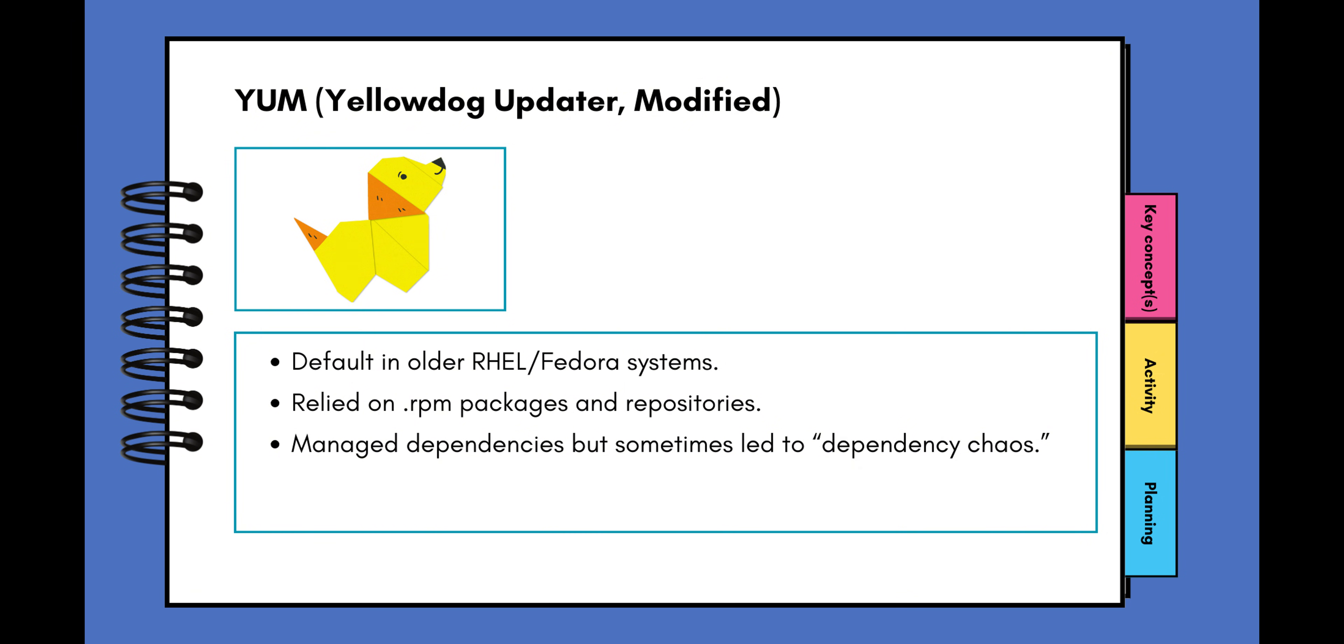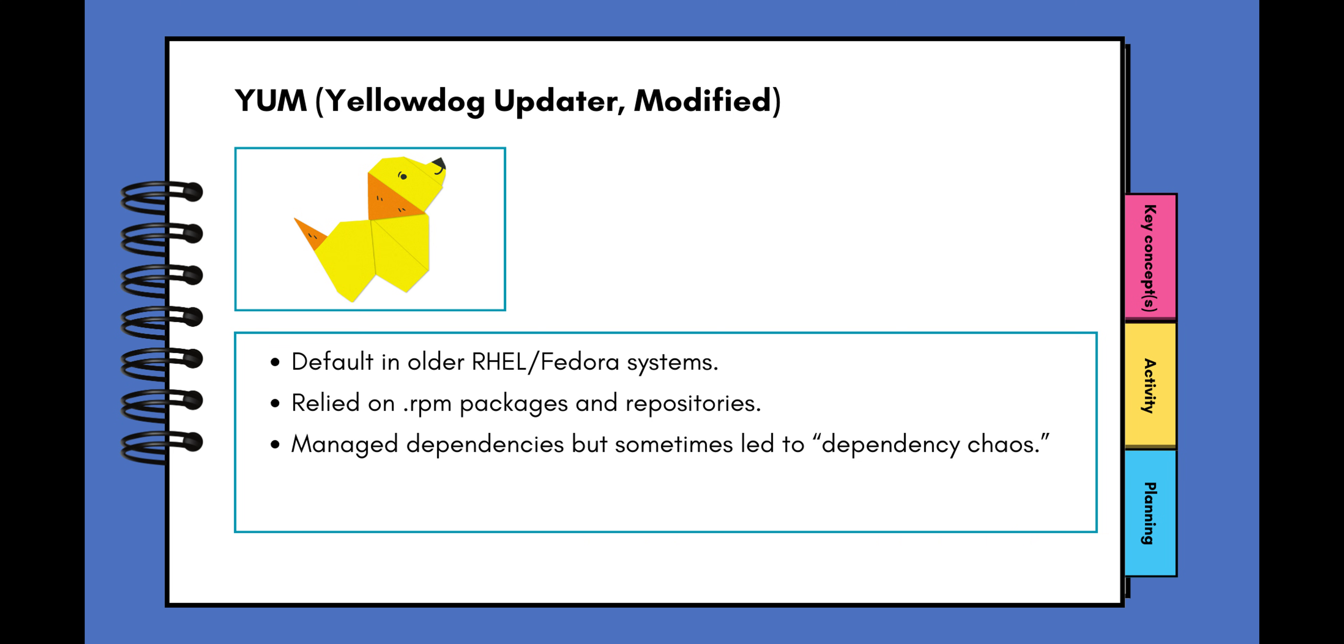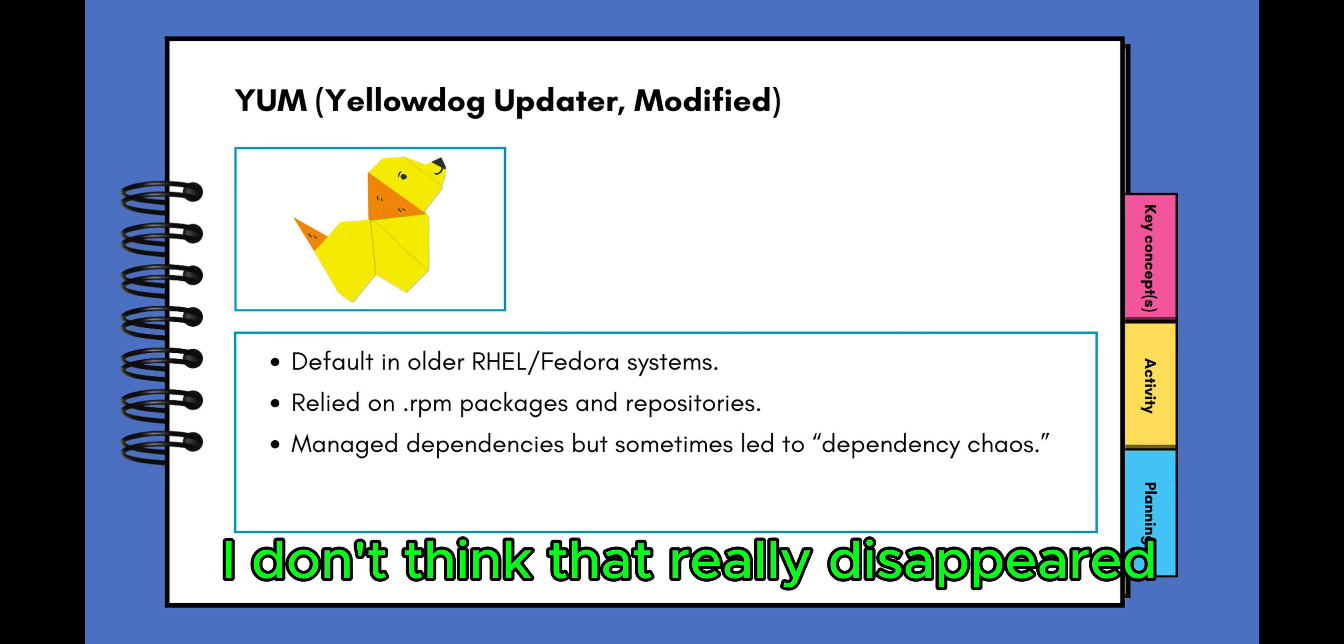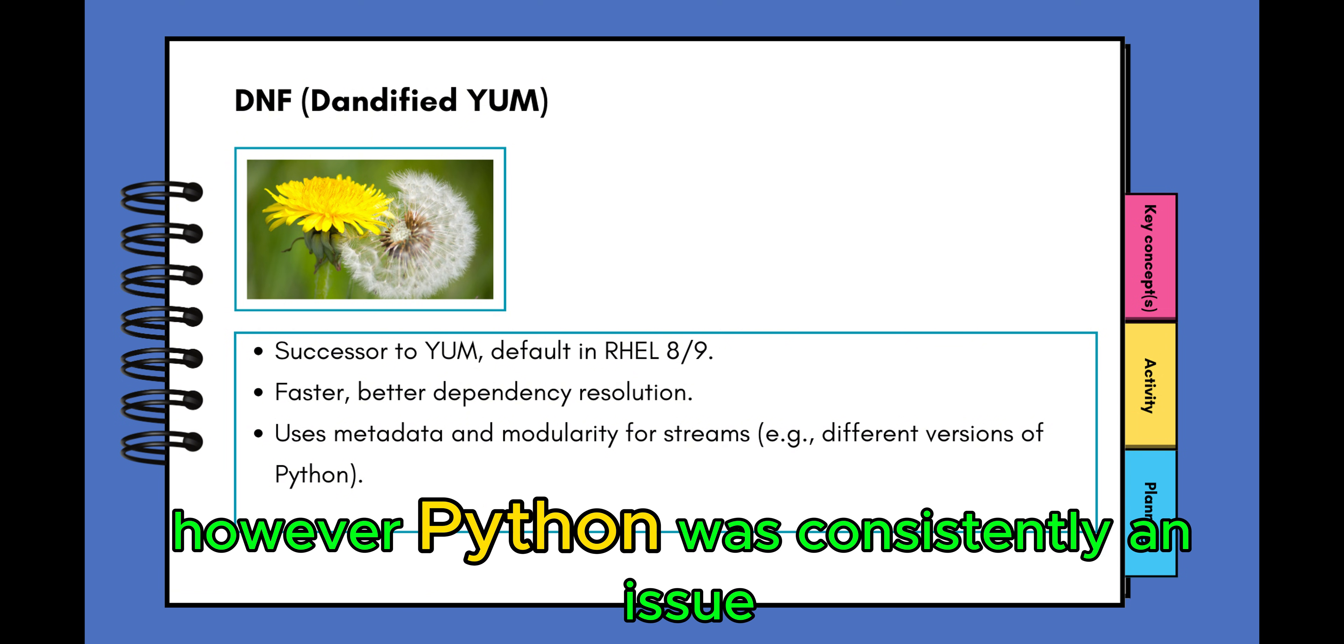And I did go through the dependency chaos issues with YUM. However, I will say with DNF, I don't think that really disappeared. Now with DNF being the successor, I did notice some improvements. However, Python was consistently an issue if you have the wrong version.